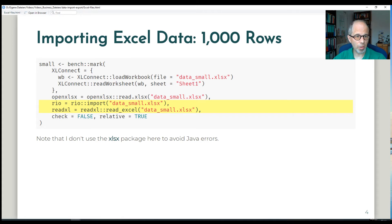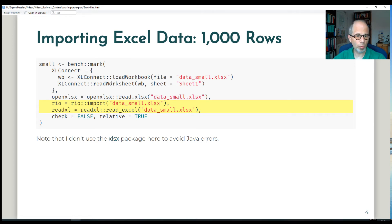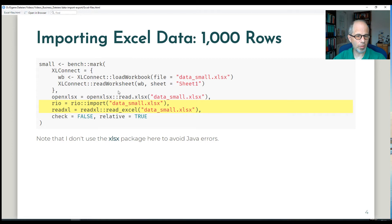So this is my code for the benchmarks. For XLConnect I need two lines of code to load the workbook and then read the worksheet. And the other packages have one line of functions so the import is more straightforward.